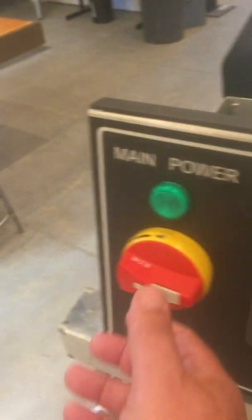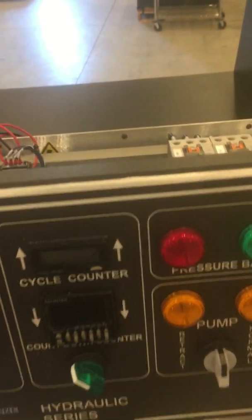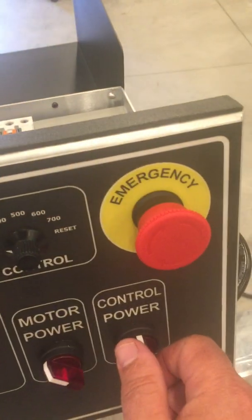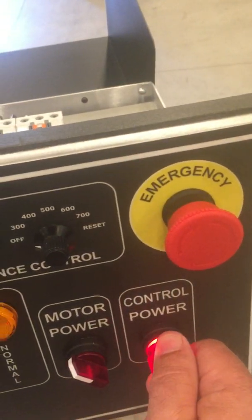We're going to turn the main power on the unit and we'll turn the control power on the opposite side.